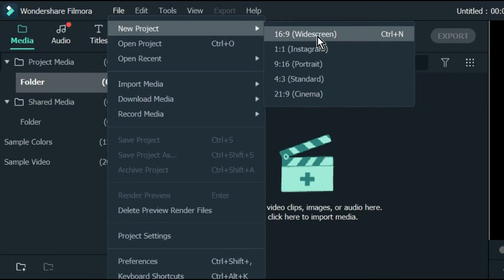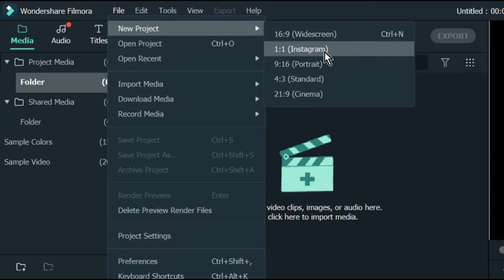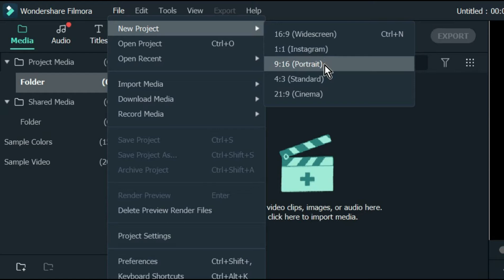If you select 16 by 9, this is widescreen. If you select 1 by 1 ratio, this is Instagram size. Then if you select 9 by 16, which is portrait, which is normal phone screen-sized video,